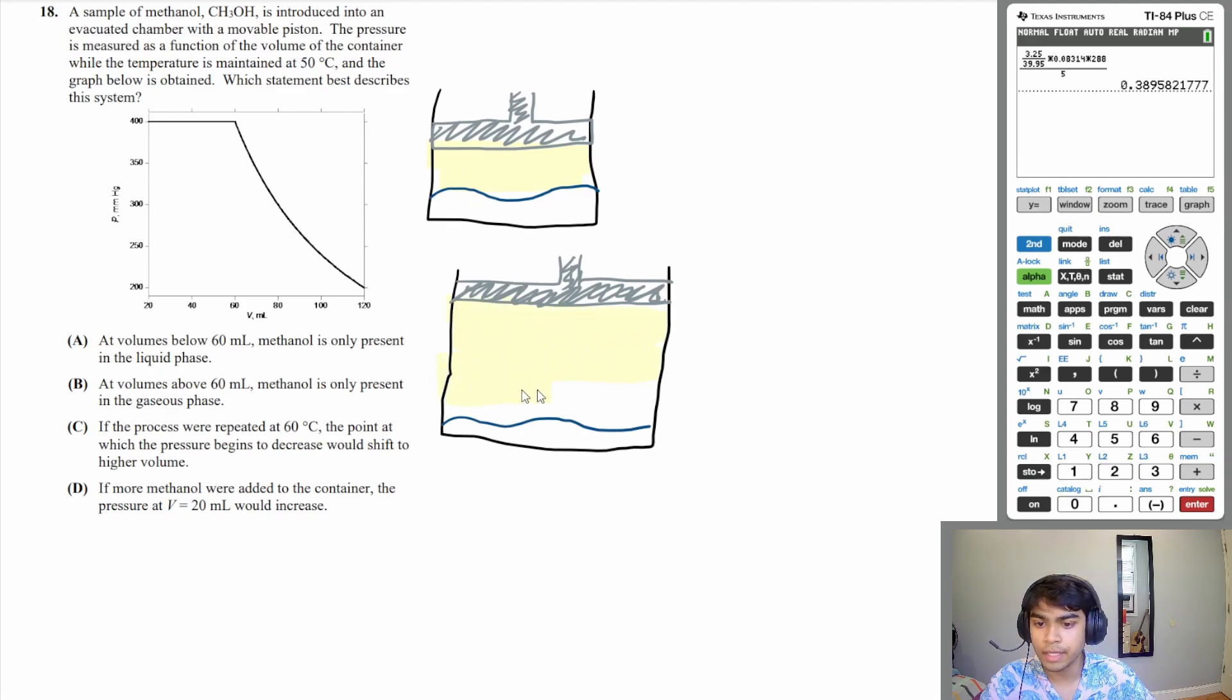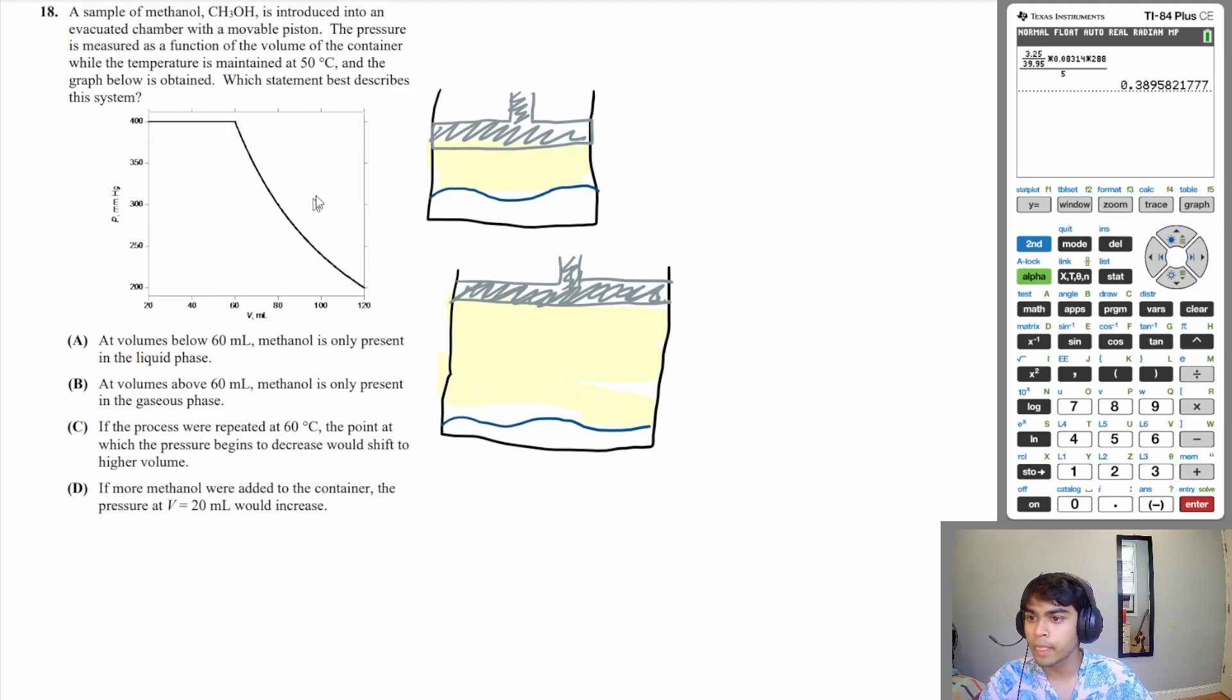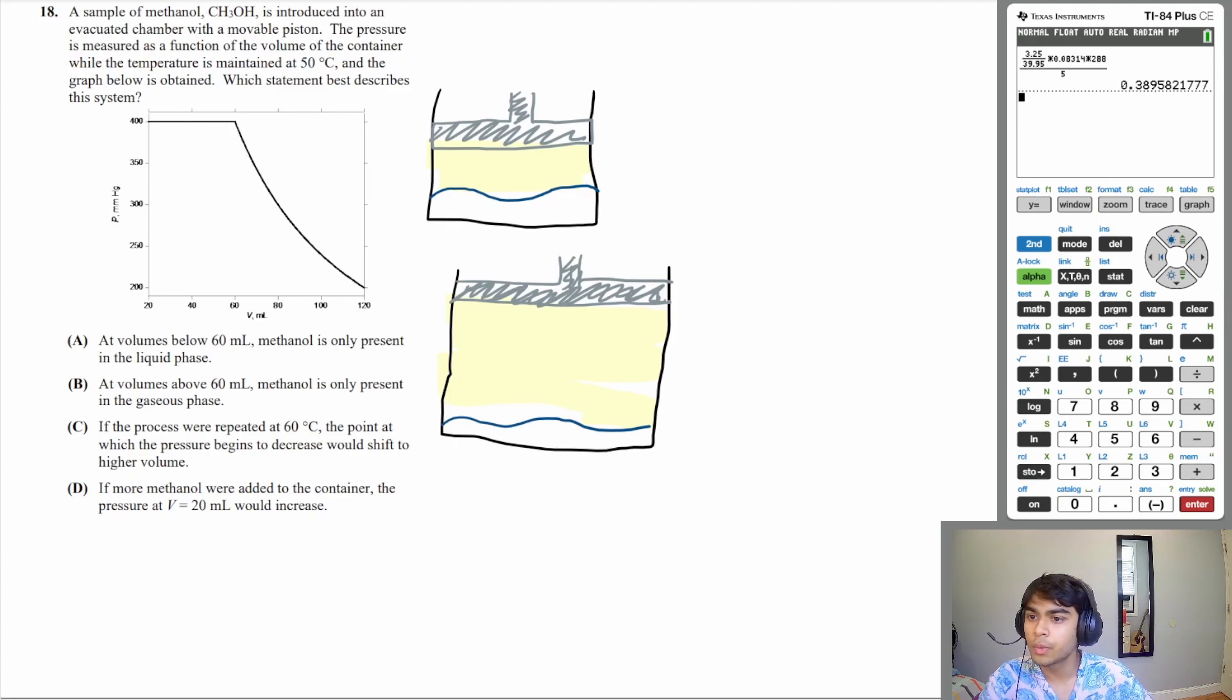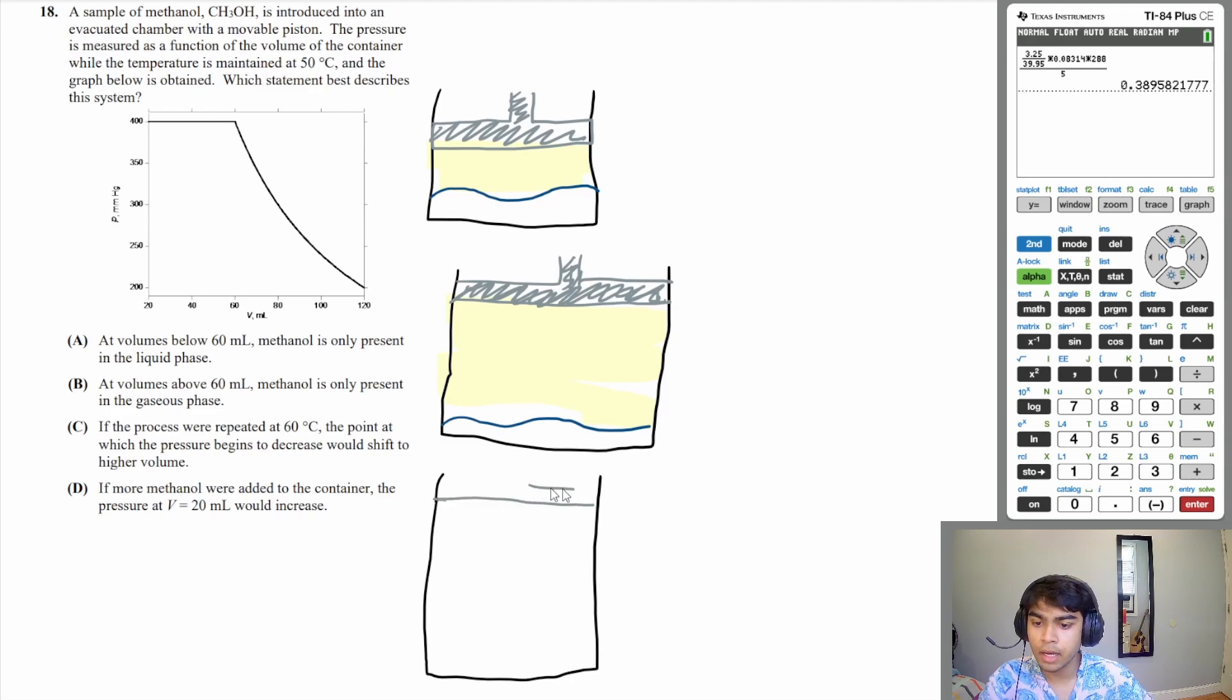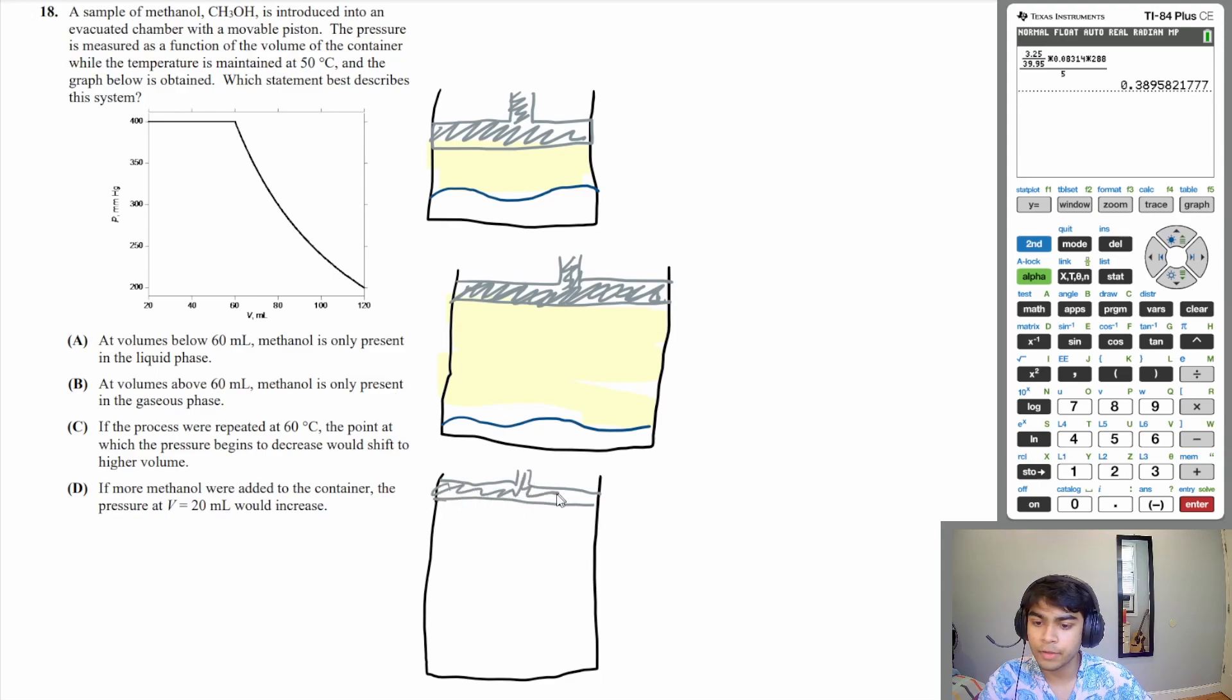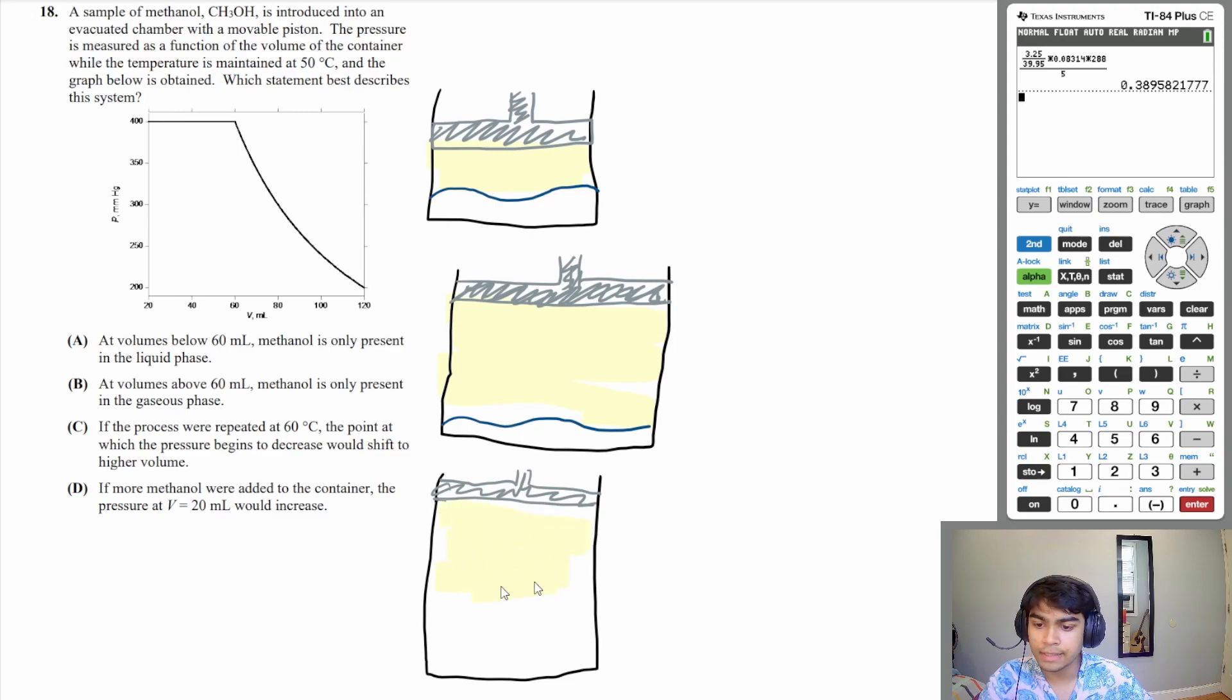But as you can see, after a certain point, increasing the volume just decreases the pressure. What that means is that after a certain point when the volume is really big—the piston is really high up—at that point you're not going to have any more liquid left. You're just going to have gas, and as you increase the volume that the gas is in, the pressure is going to go down.